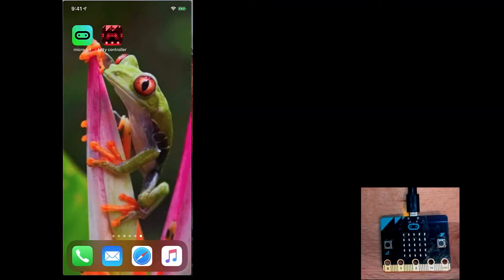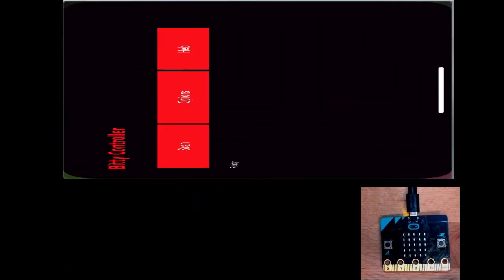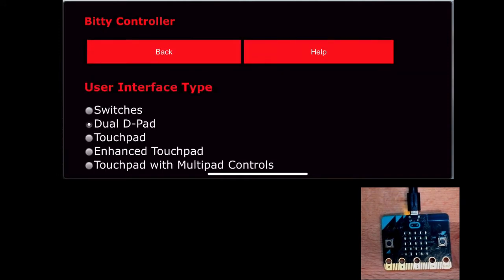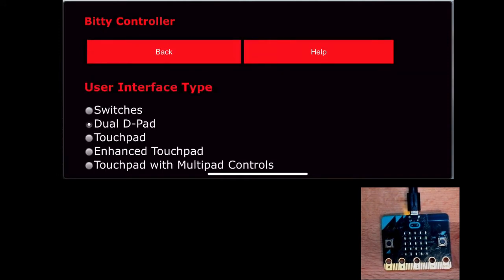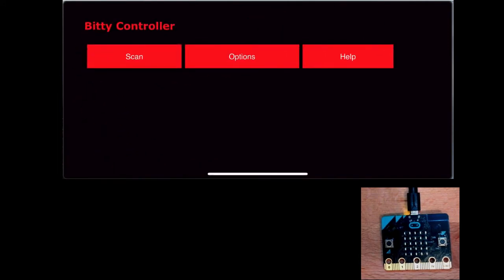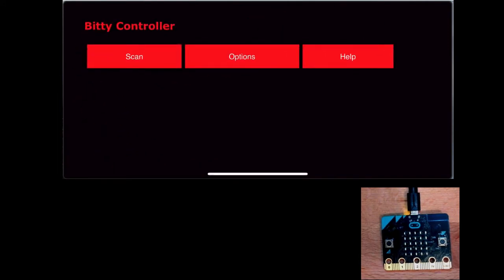I'm going to start by testing Martin Woolley's Biddy Controller, which is available for both iOS and Android. There's a link down below. This runs in landscape mode. I'm going to click on Options, and I'm going to make sure that Dual D-Pad is selected. Now I'm going to scan for available microbits, and it's only listing one, the microbit that I just programmed. Notice that the microbit has a name, G-O-Z-E-V.